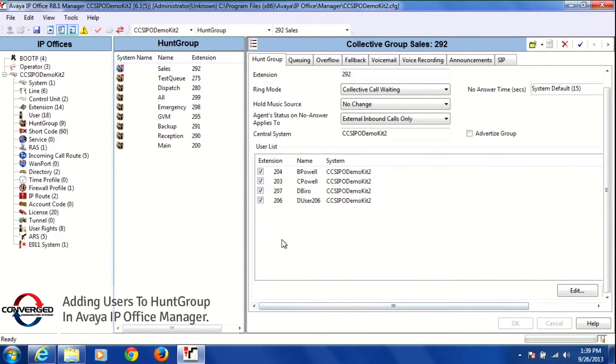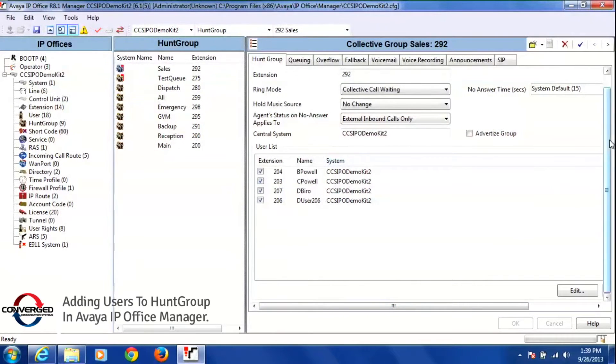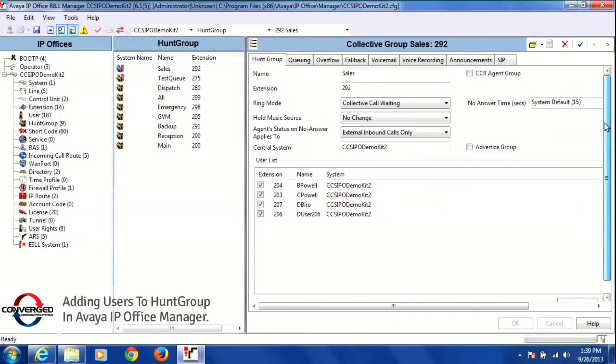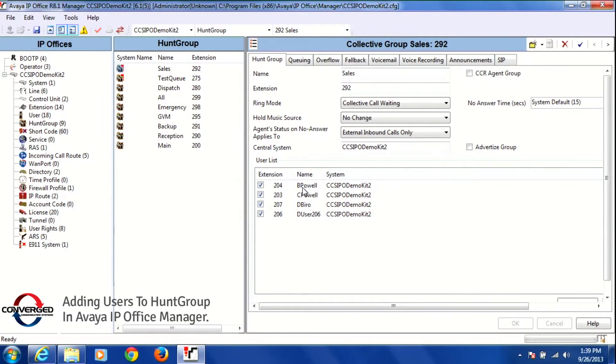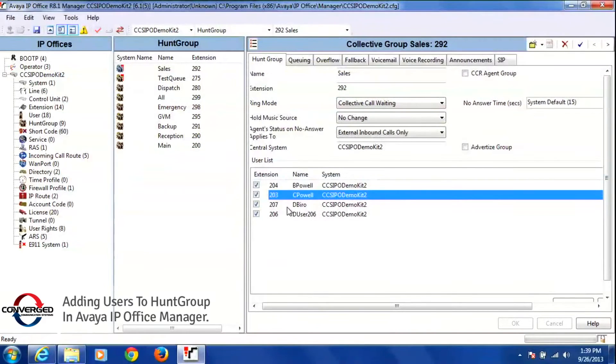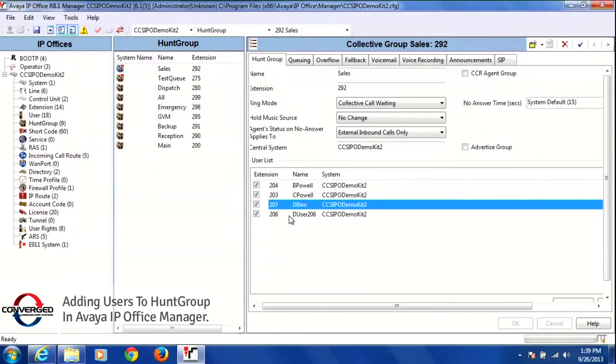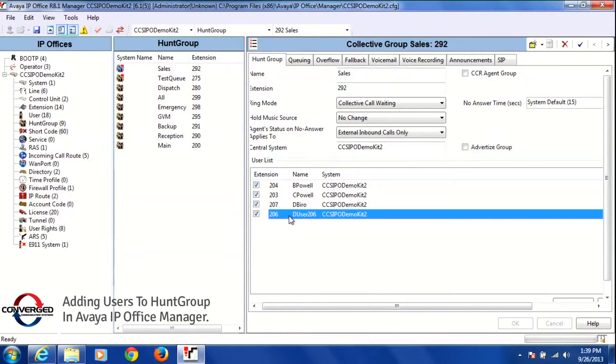Extension 292 is our sales group, and on the bottom we have all the members of the group. The members are extension 204, 203, 207, and 206. Now what I want to do is add another member to this group.